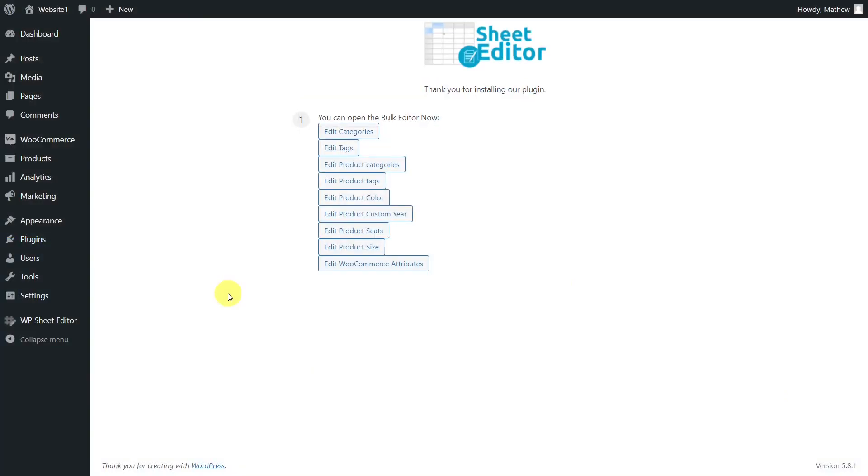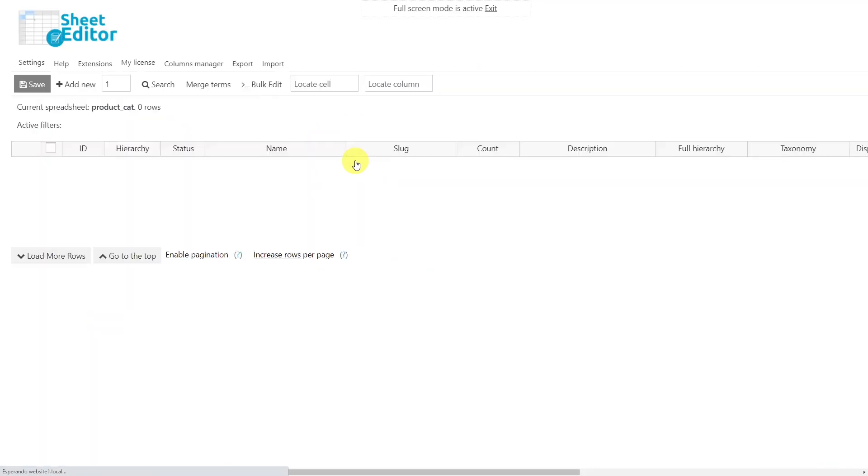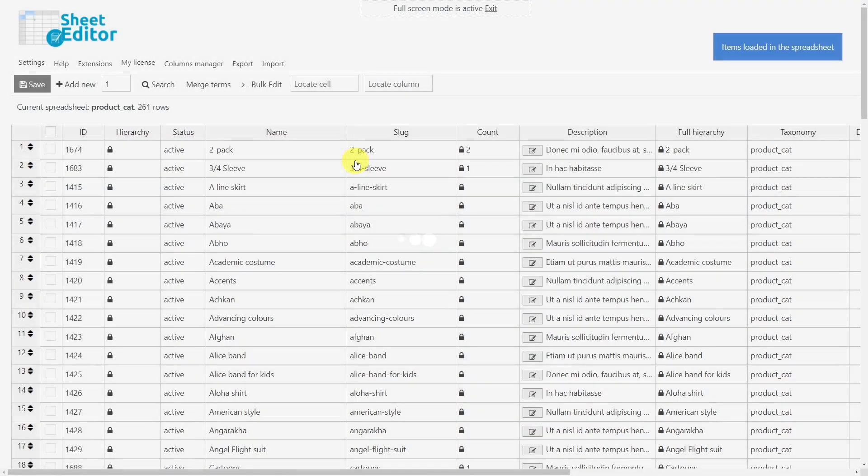If you want to know which of your taxonomies do not contain any products, you can filter your categories, attributes, or tags using the search tool. For this example, we will use the category spreadsheet, but you can also do it with tags or attributes.